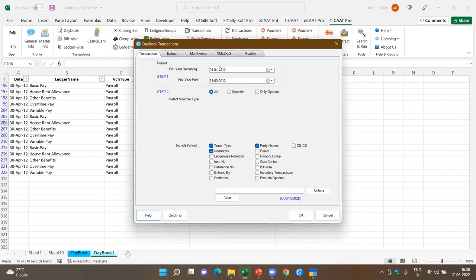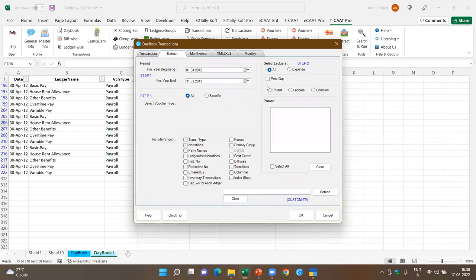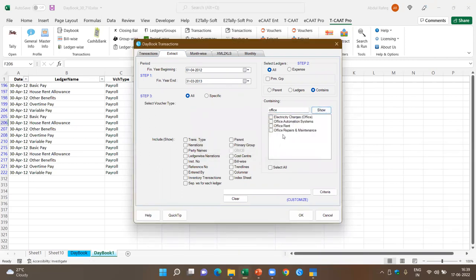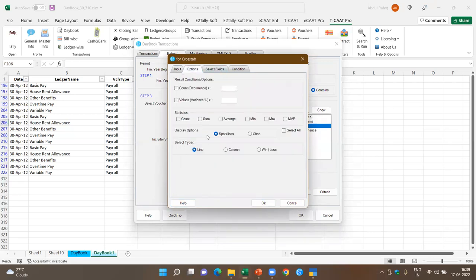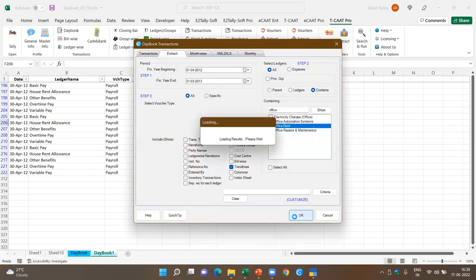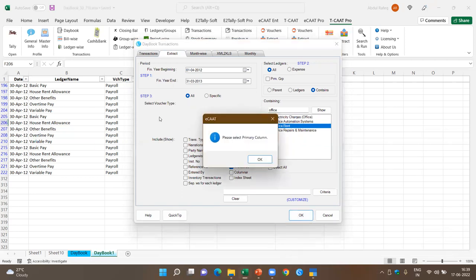In the Extract function of Daybook, I can extract transactions of specific ledgers based on the parent or group. For example, let me pick up a ledger containing 'office rent.' It shows all ledgers with office rent. Not only that — I can extract only office rent and want this information in a trend line. Now, it has extracted the information pertaining to office rent, but there's a small issue and it's not able to create a trend line. Let's come further.